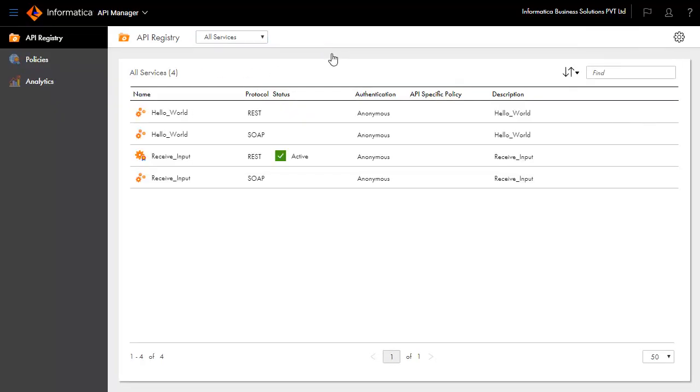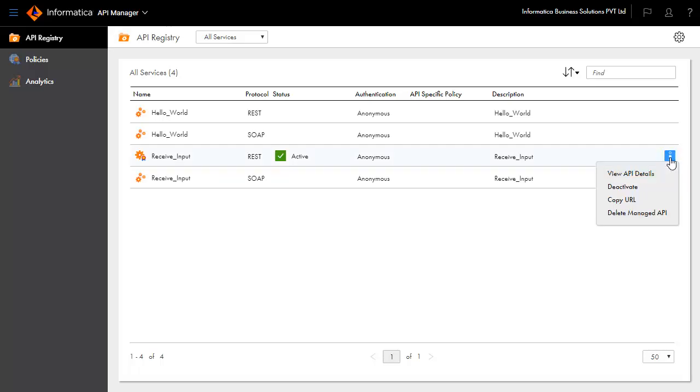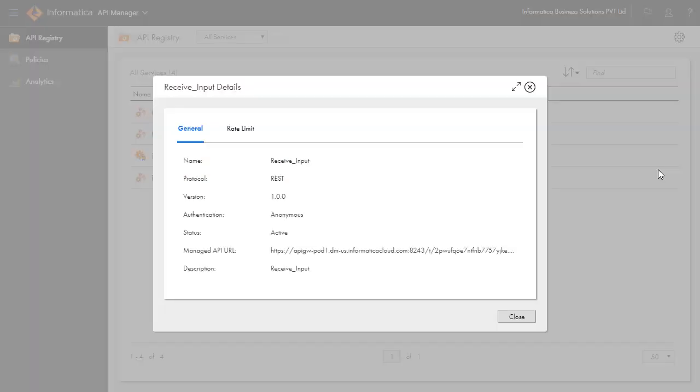Let us look at the API properties. Click on the action and view API details to understand the details about the service and usage of the API. Managed API URL is the service URL that users need to invoke to call this service.